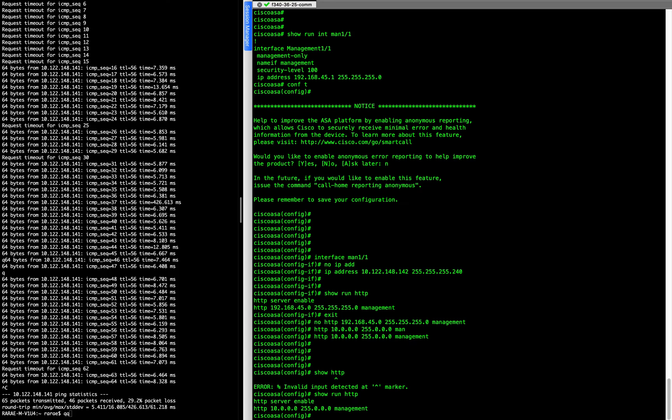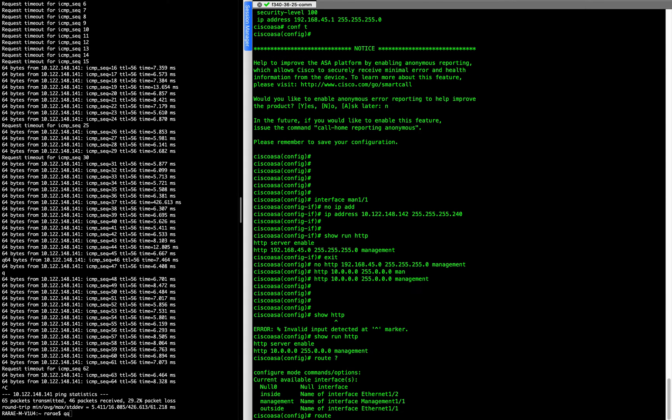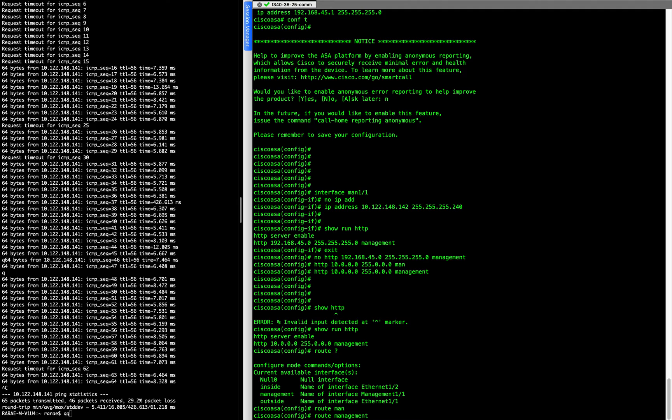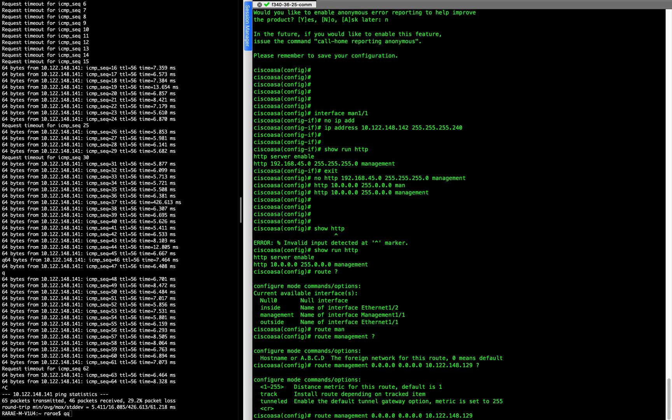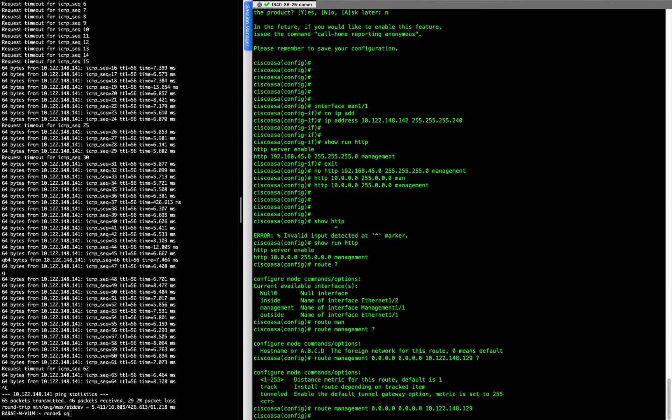And then we need a route. So we need a route back to our computer here. And so let's do a static route. So we're going to go to route management. Default static route. And then our gateway. And that's it.